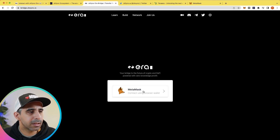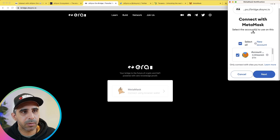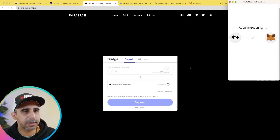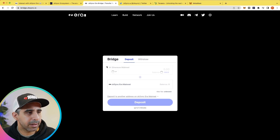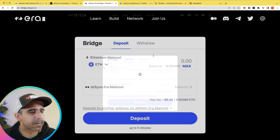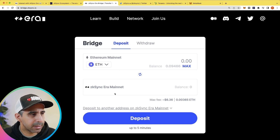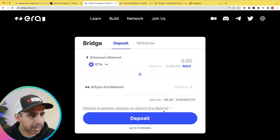All you need to do here is connect using MetaMask, and straight away it will prompt you to connect with a new account. Hit next and connect. You can see over here what you're connected to — this is your mainnet, this is your ZK Sync which has nothing obviously, and it's showing your mainnet balance.